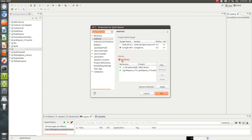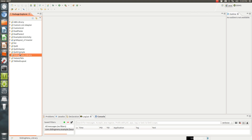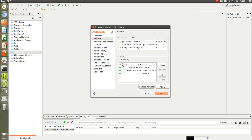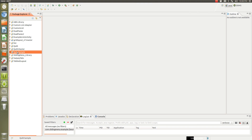The quilt master is another library, so you're going to set it as a library. You're also going to want to add the grid layout library and the action bar Sherlock library as well. To get the sample to work, you do the same thing where you add all three libraries: the action bar Sherlock, the grid layout, and the quilt master. Since it's the actual application you're going to be running, you do not select that it is a library.